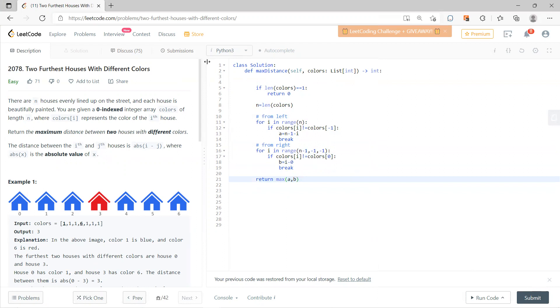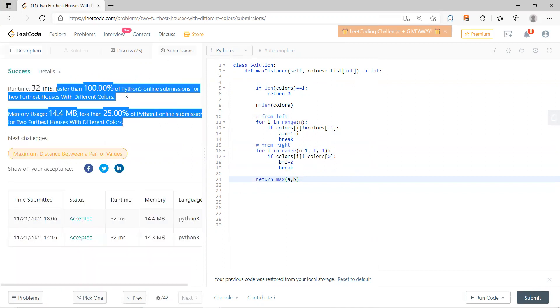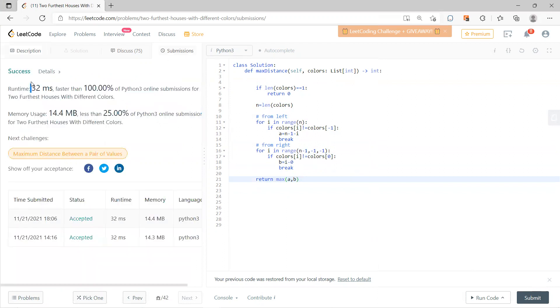So this is a very simple idea. You can check that it's faster than 100%. See you guys in the next videos.